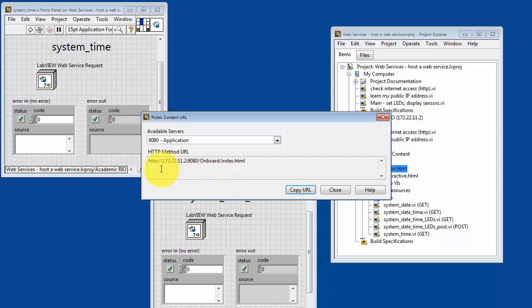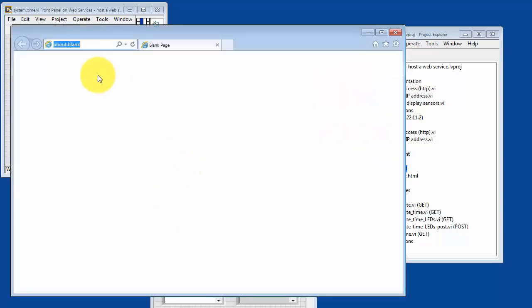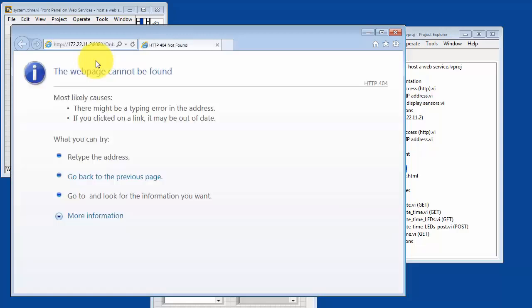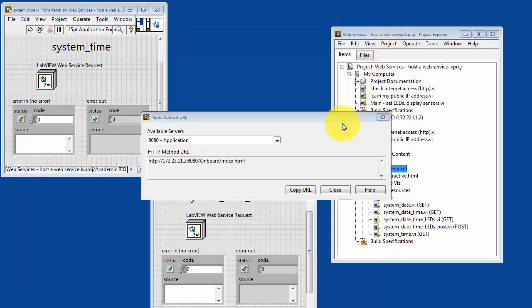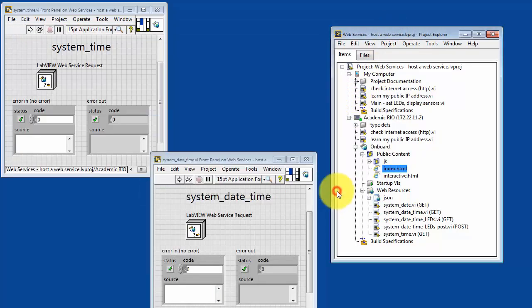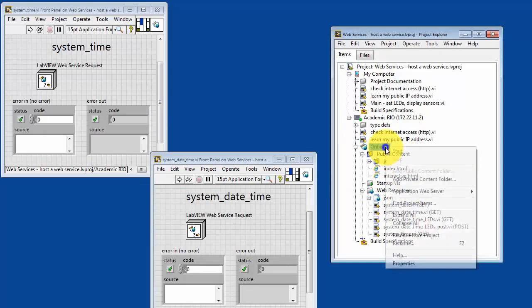Let's go ahead and try out that URL. And it thinks for a bit and says, can't find that web page. That's because the web service has not actually been published yet. So here's how we do it.